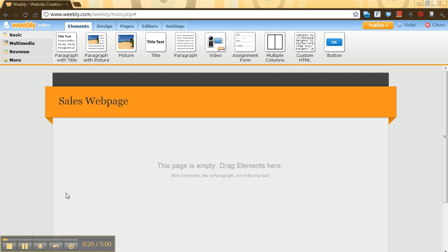So I've already set up my site, and I've picked a name for it, Sales Webpage. I know it's very creative. And I picked a basic design, really just to allow me the ease at the moment of trying to organize everything.